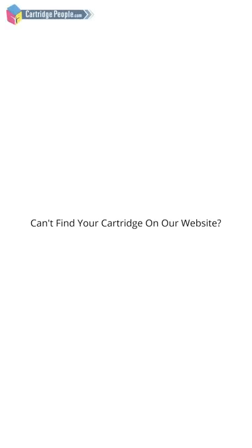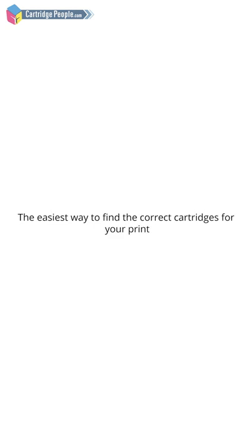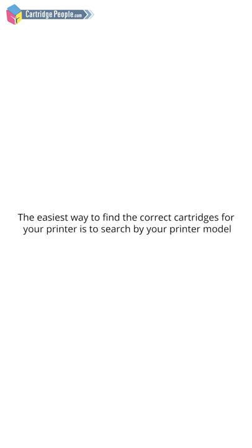Can't find your cartridge on our website? The easiest way to find the correct cartridges for your printer is to search by your printer model.